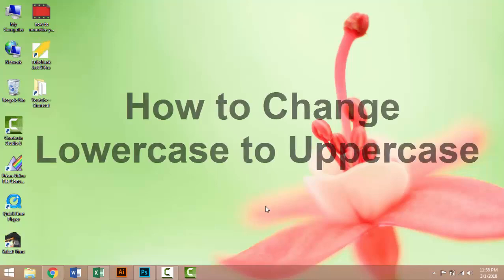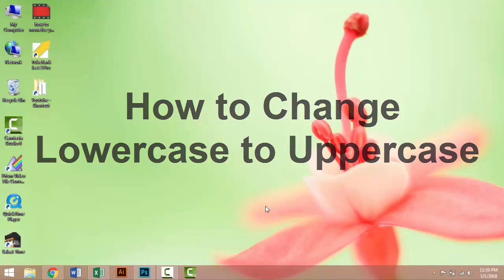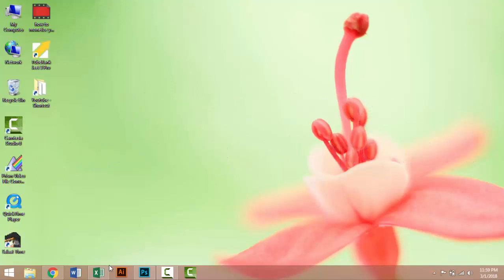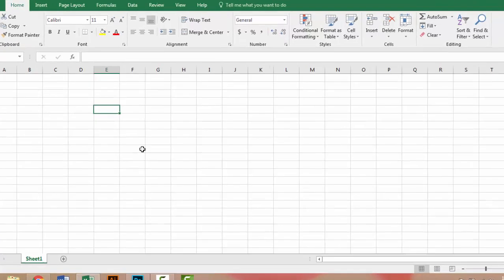In this tutorial, I will show you how to convert small letters to capital letters or capital letters to small letters. So open the program, that is Microsoft Excel. First, I'll write something here.